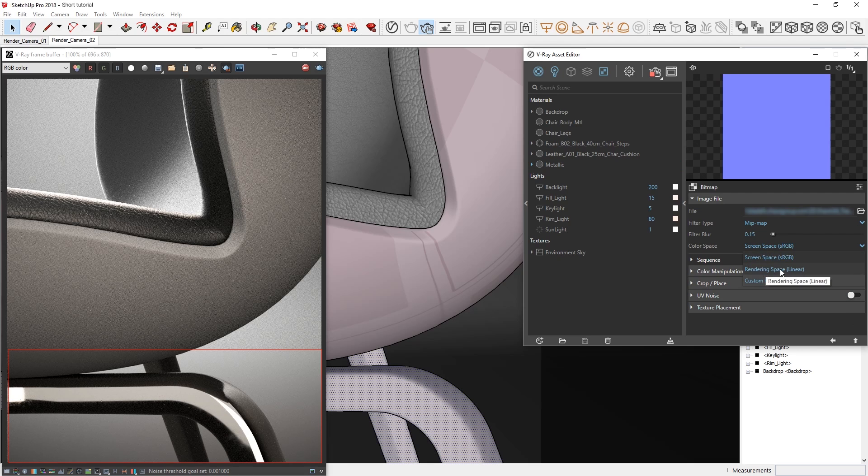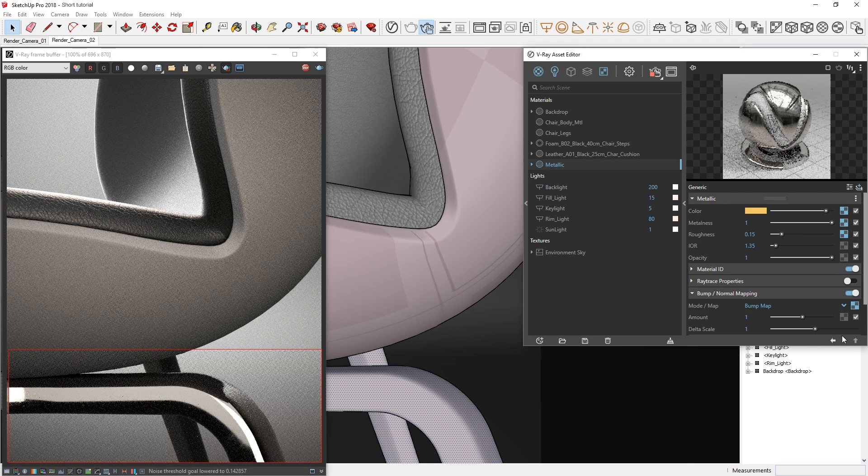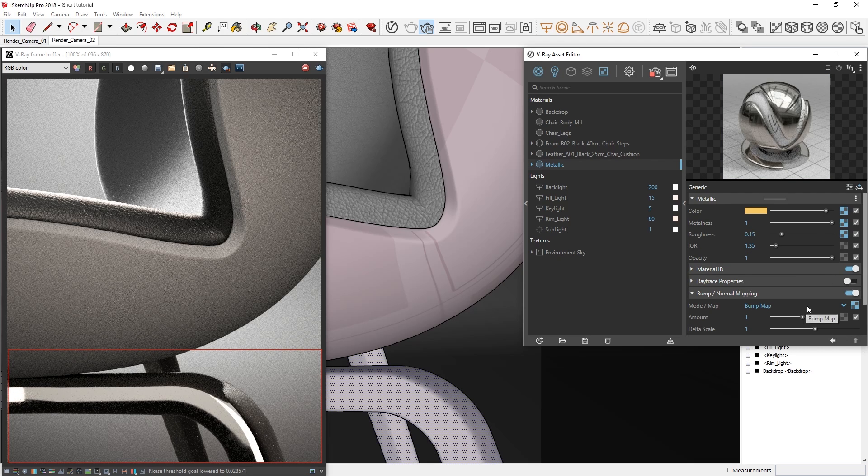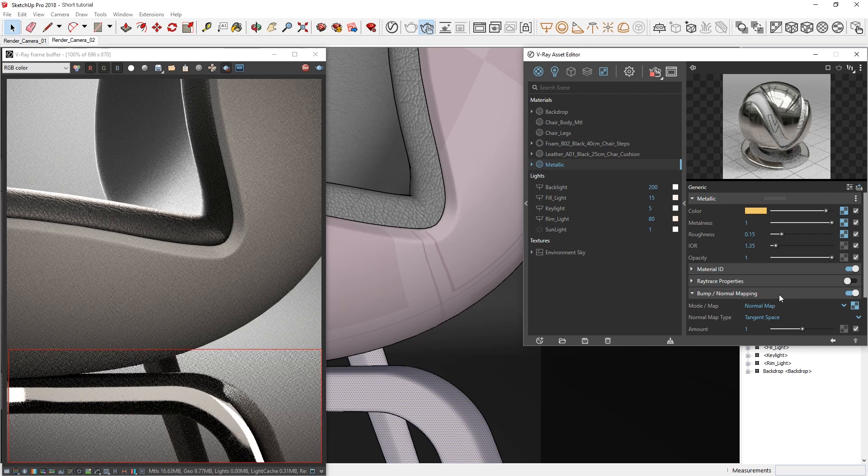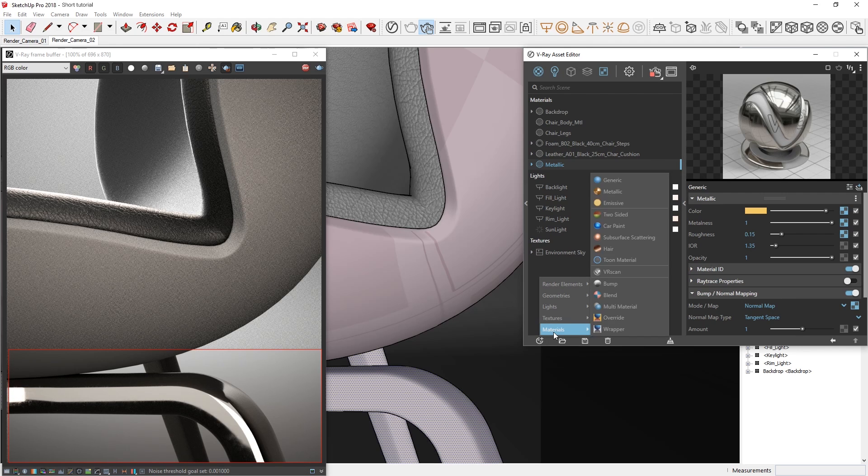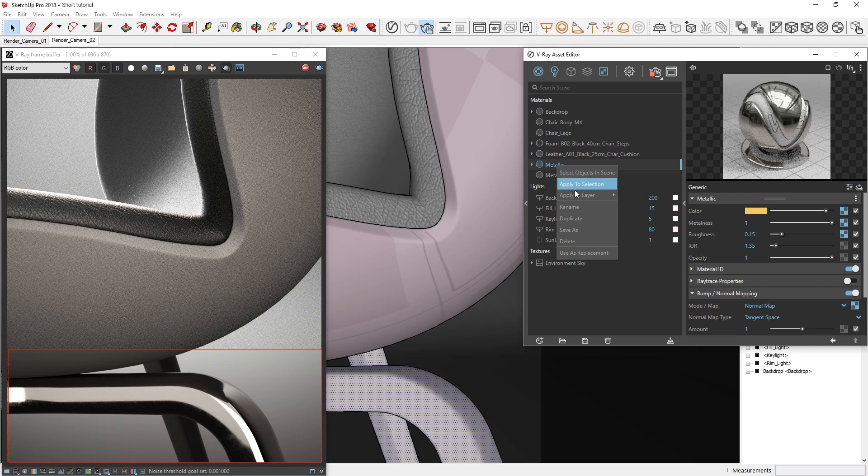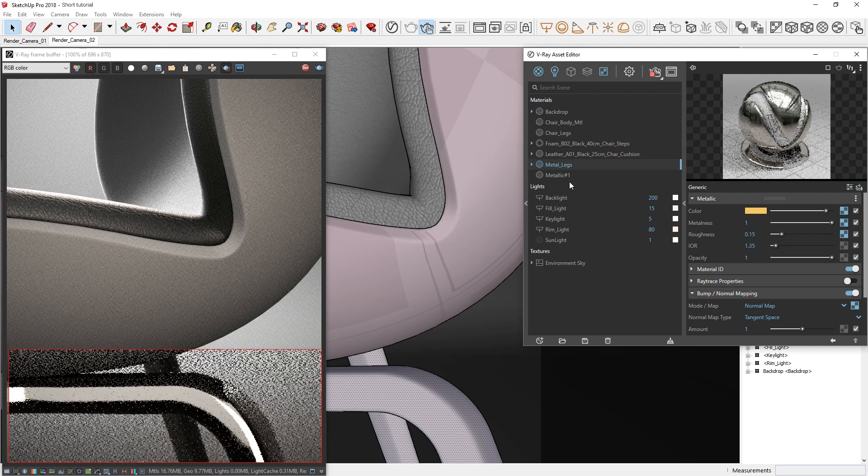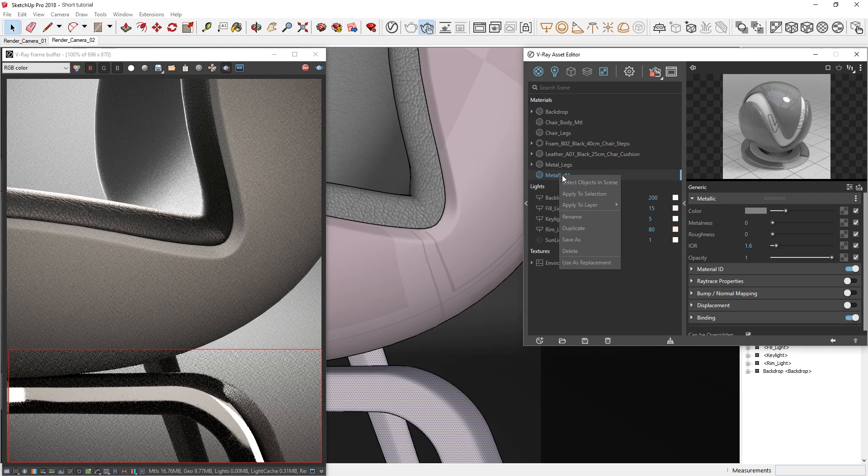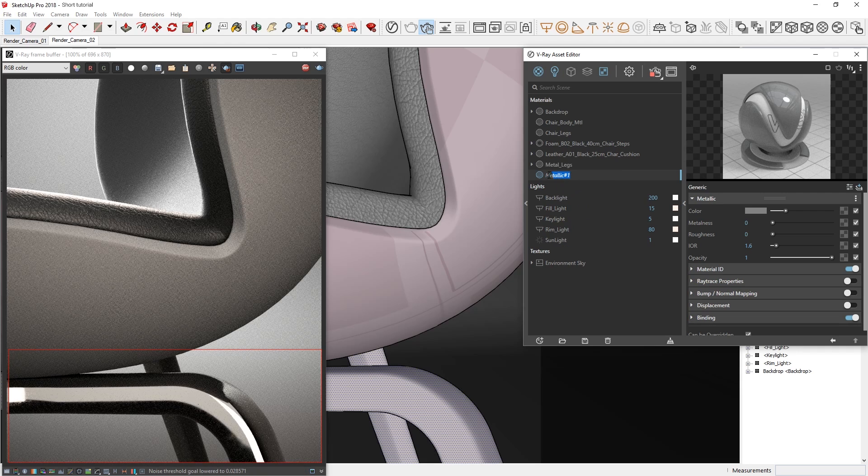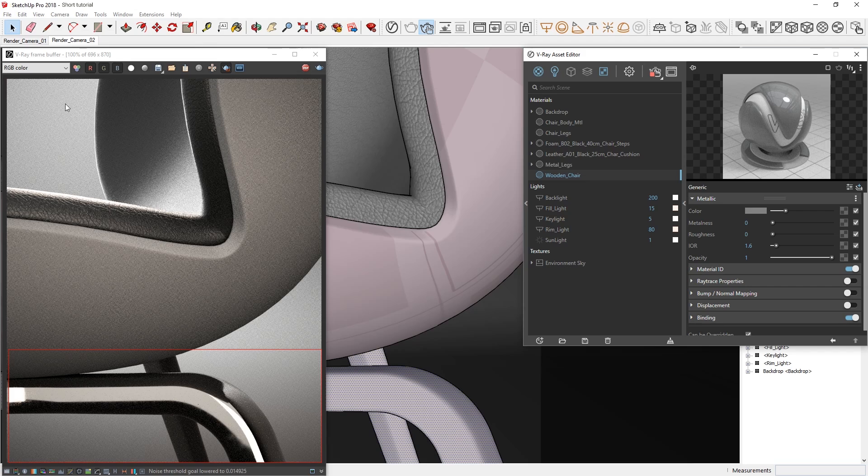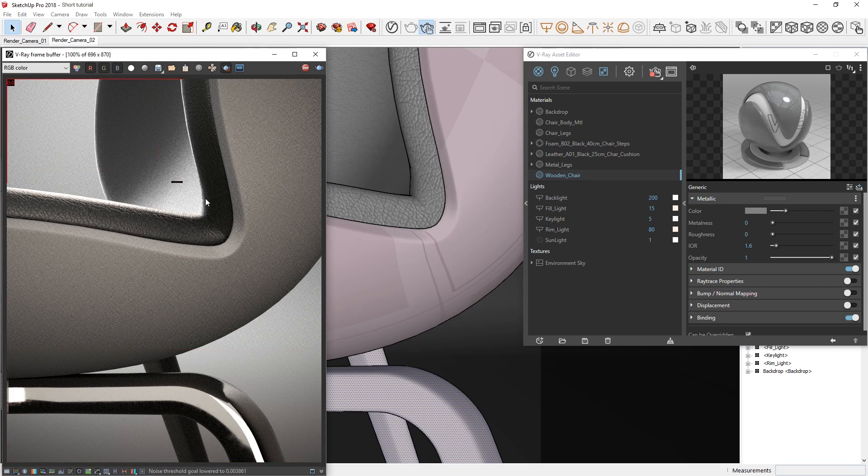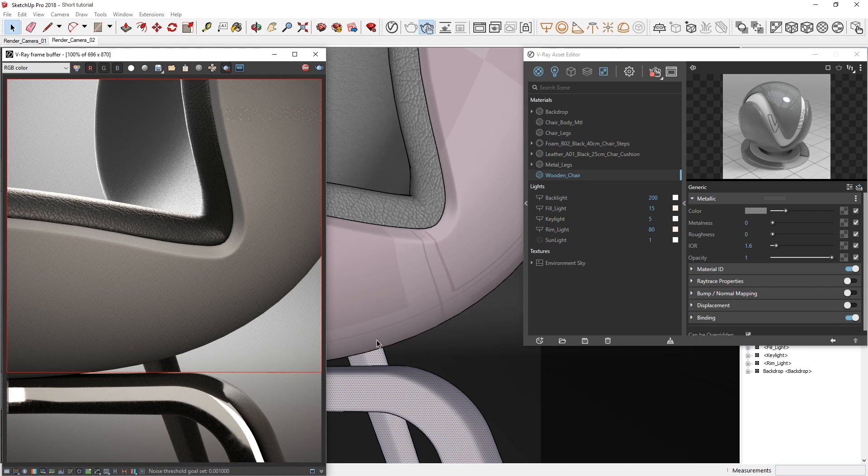Lastly, let's make sure to change the bump in normal map mode to normal map. Now let's create another metallic material and see about replacing the material currently applied to the chair's body. Let's rename these materials and call the new material wooden chair. I'm also going to redraw the render region here and select the chair body so we can apply the new wooden chair material.